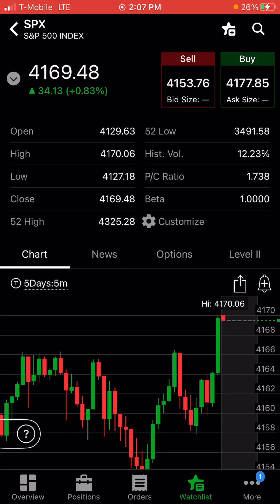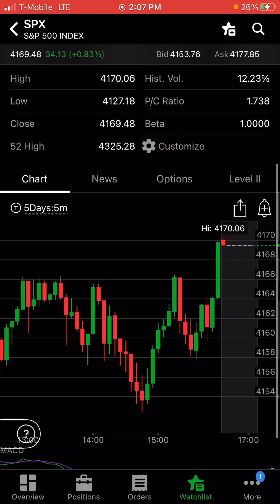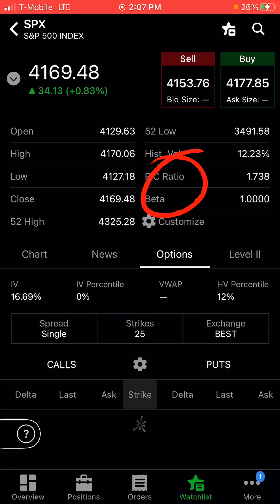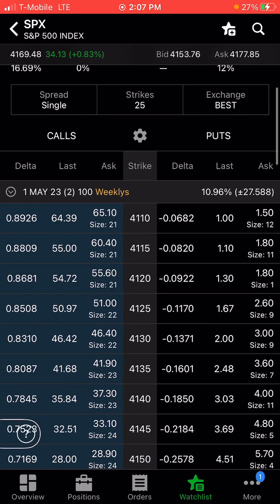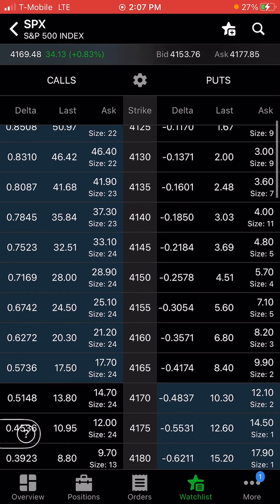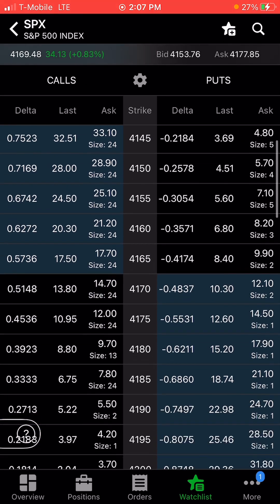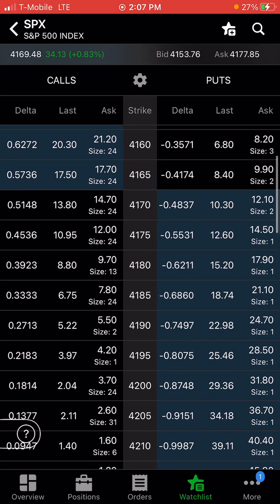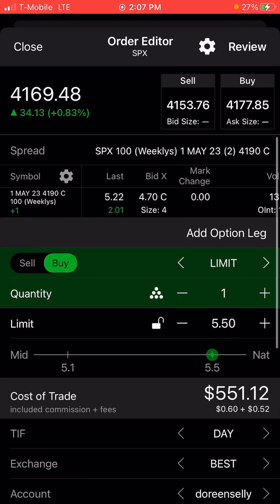So if I'm trading SPX, I'll pick that and go to the options tab right there. Now decide if it's puts or calls — puts on your right hand side, calls on your left. Now if I'm doing calls, I will click on the strike chart right here.